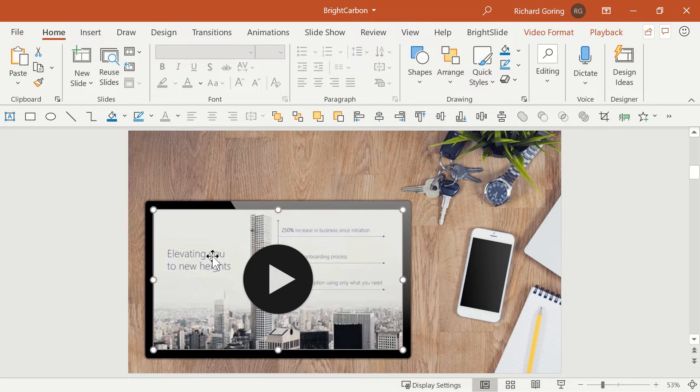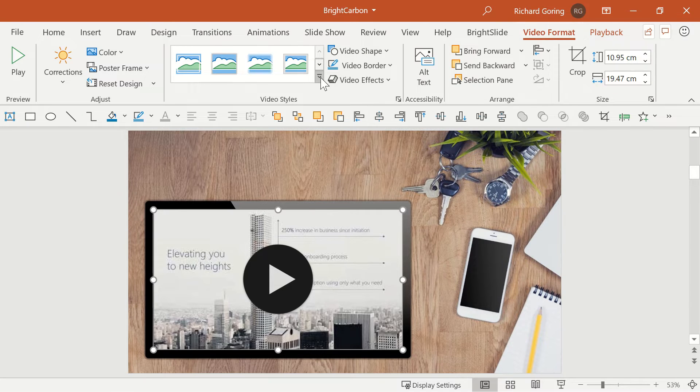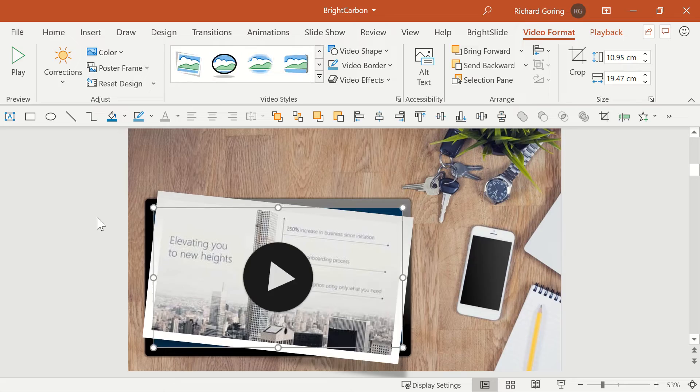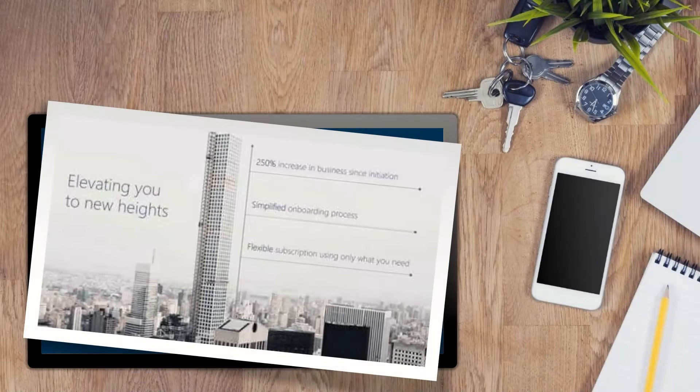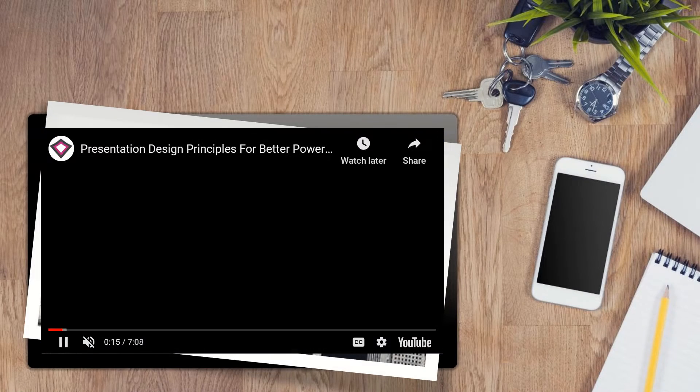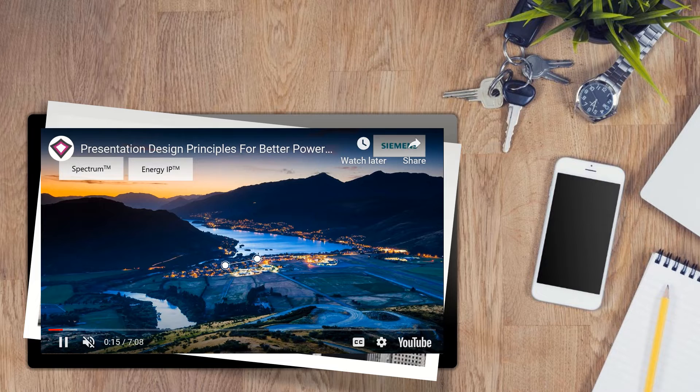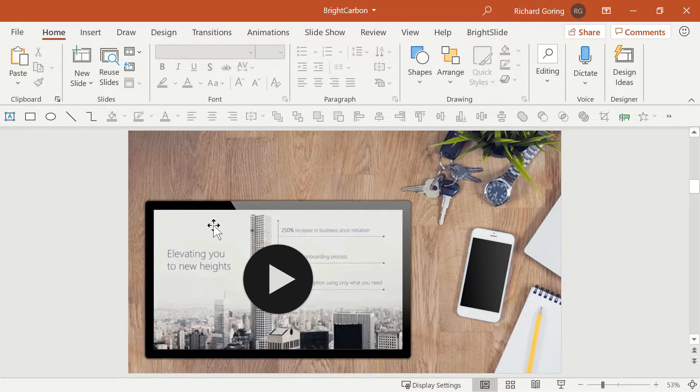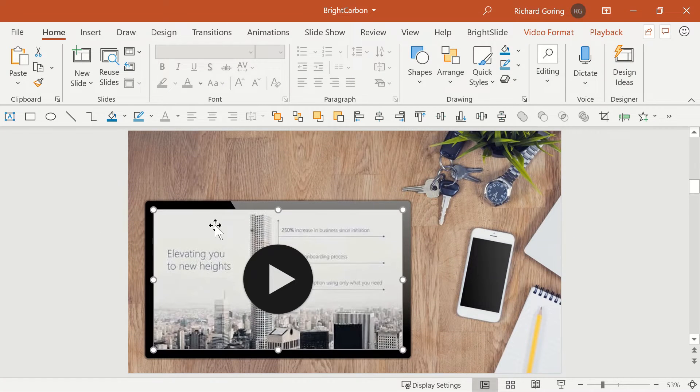While it looks like you can use the Video Format tab on the ribbon to alter the formatting of the video, don't be fooled. Most styles you apply will work on the thumbnail, but the video will play in a standard, flat window. Outlines and shadows work, but little else.